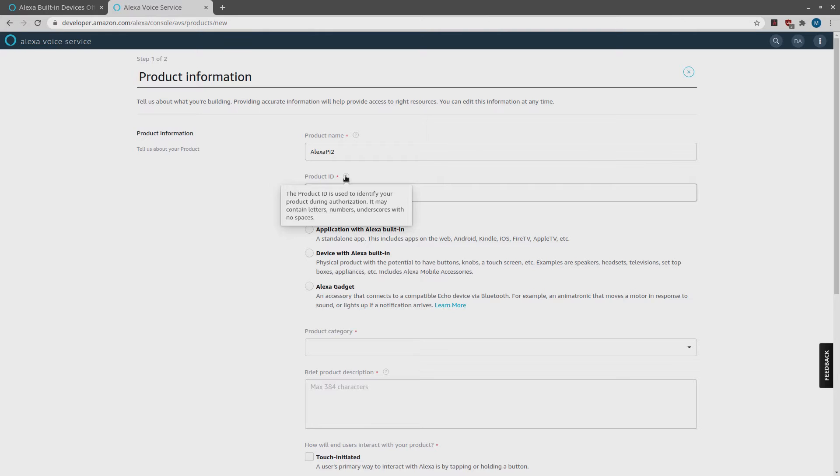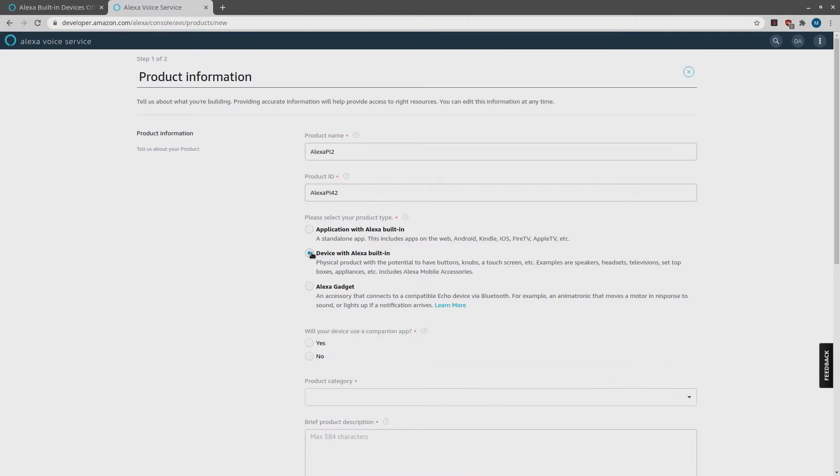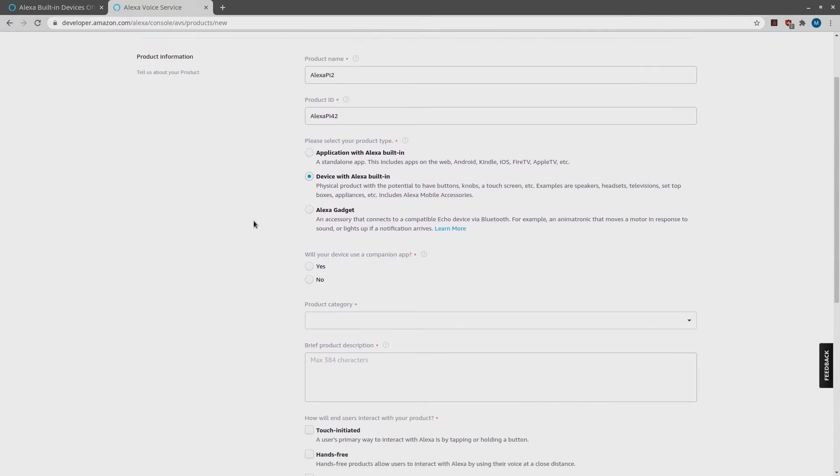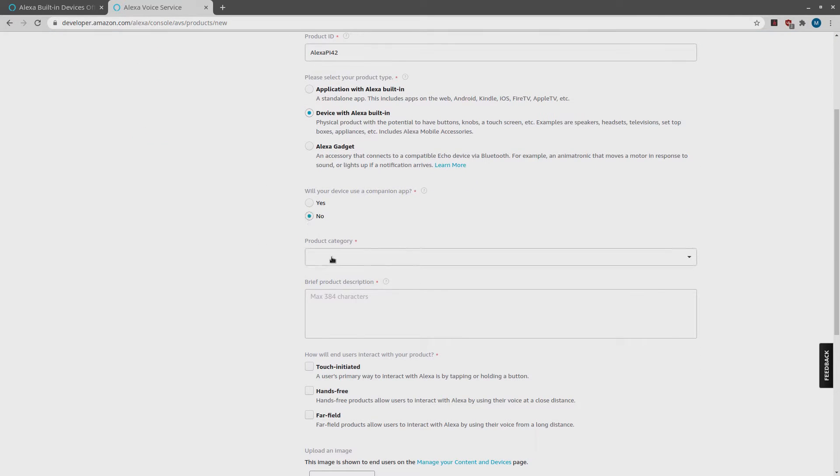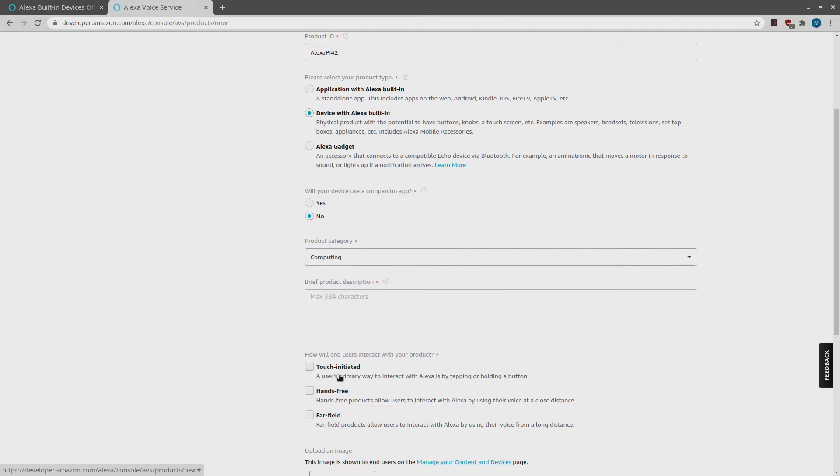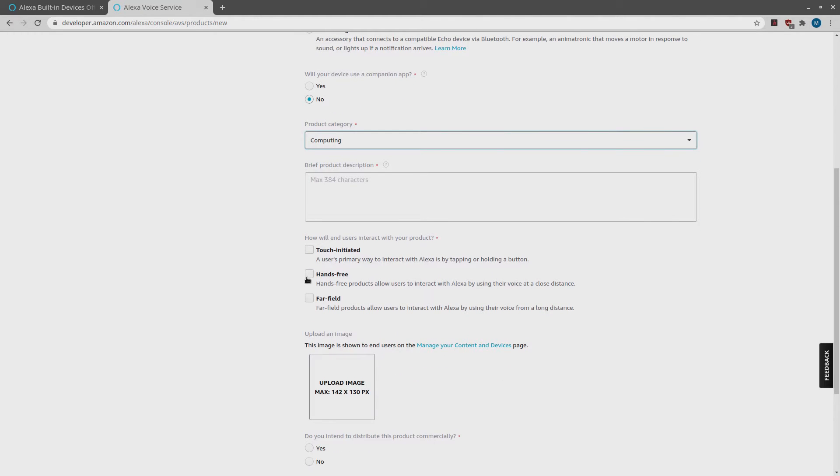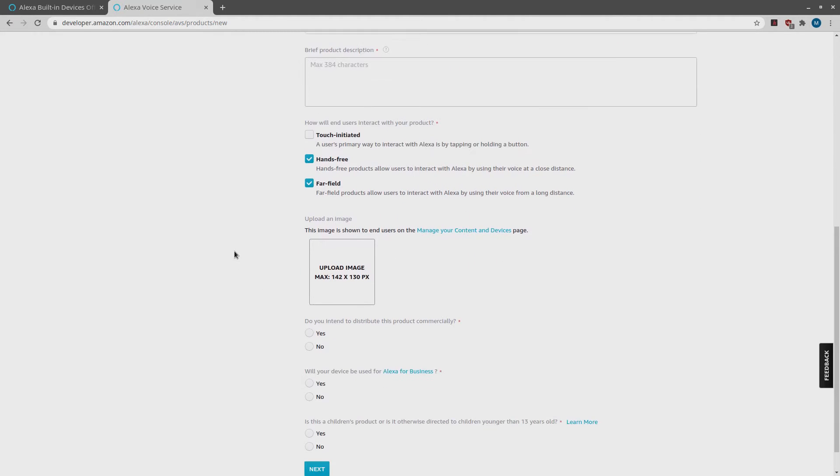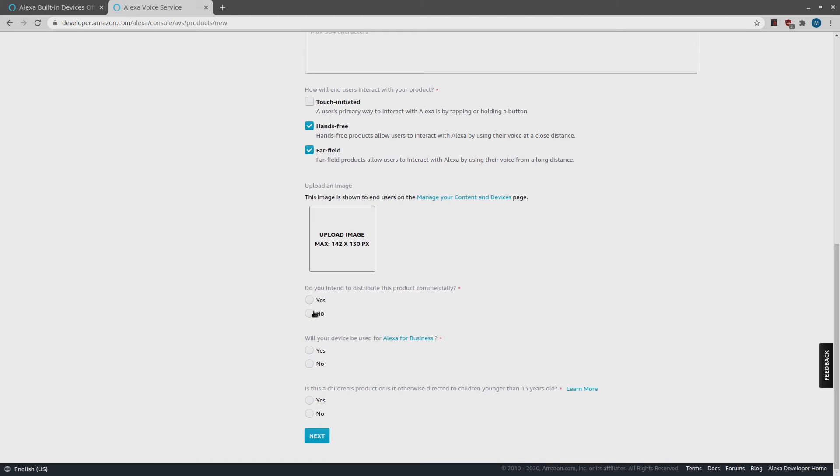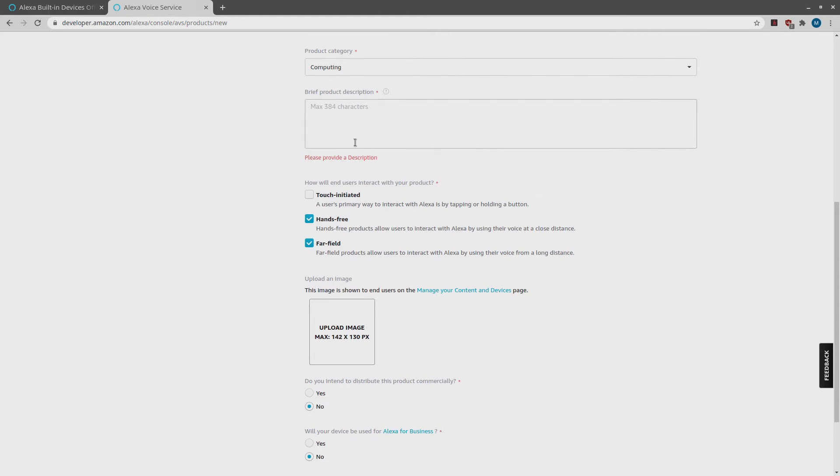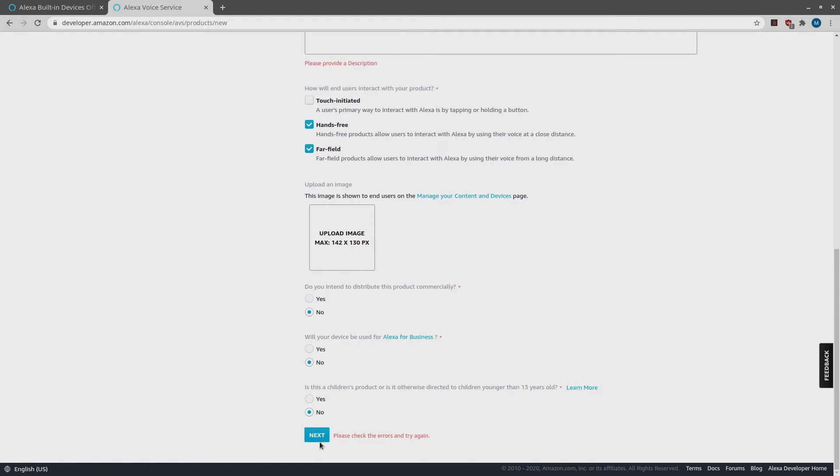It is whatever you want to call it. Choose a product ID. Check device with Alexa built-in. Answer no for companion app option. Select a product category. I am choosing computing. Hands free and far-field. You can choose one or both. Answer no, no, no. I don't have any business plans for this and I do not want any children playing with my toys. Oh, I forgot to write in a product description. So let's do that now. Hit Next.